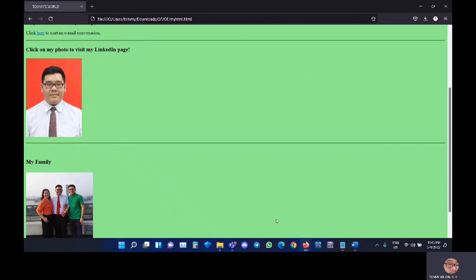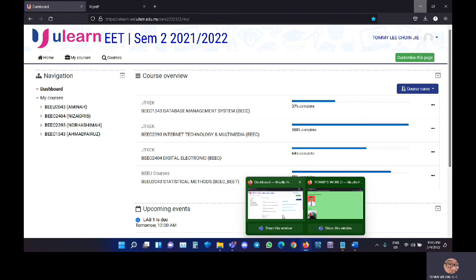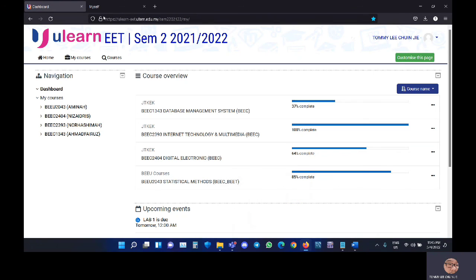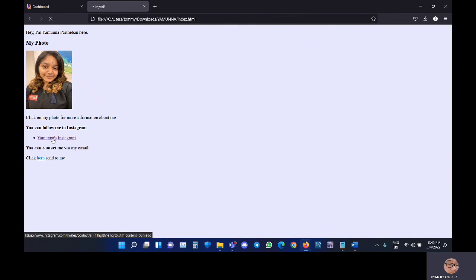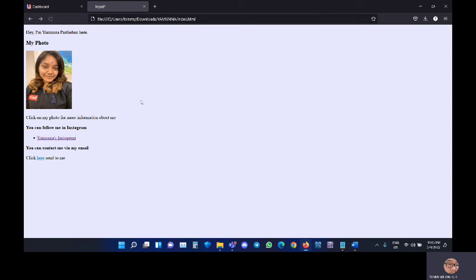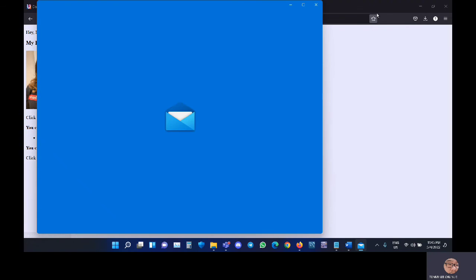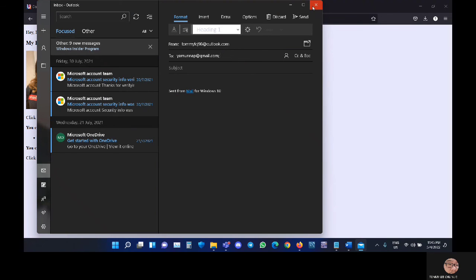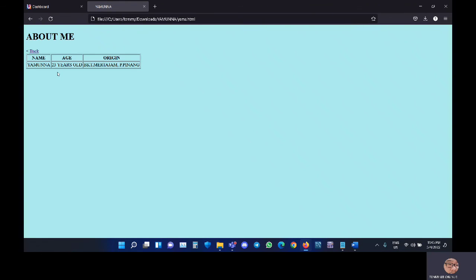So right now, I will demonstrate Yamuna's website. As you can see, this is an Instagram page. And this is her About Me section. That's all from our group. Thank you, Madam.